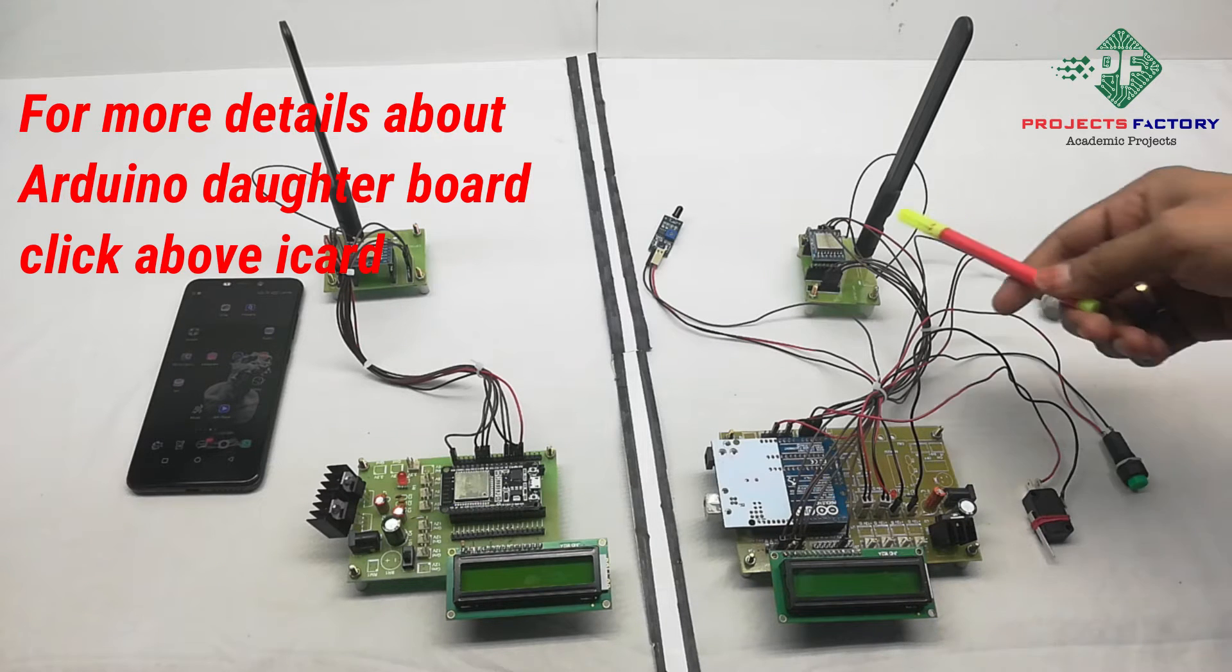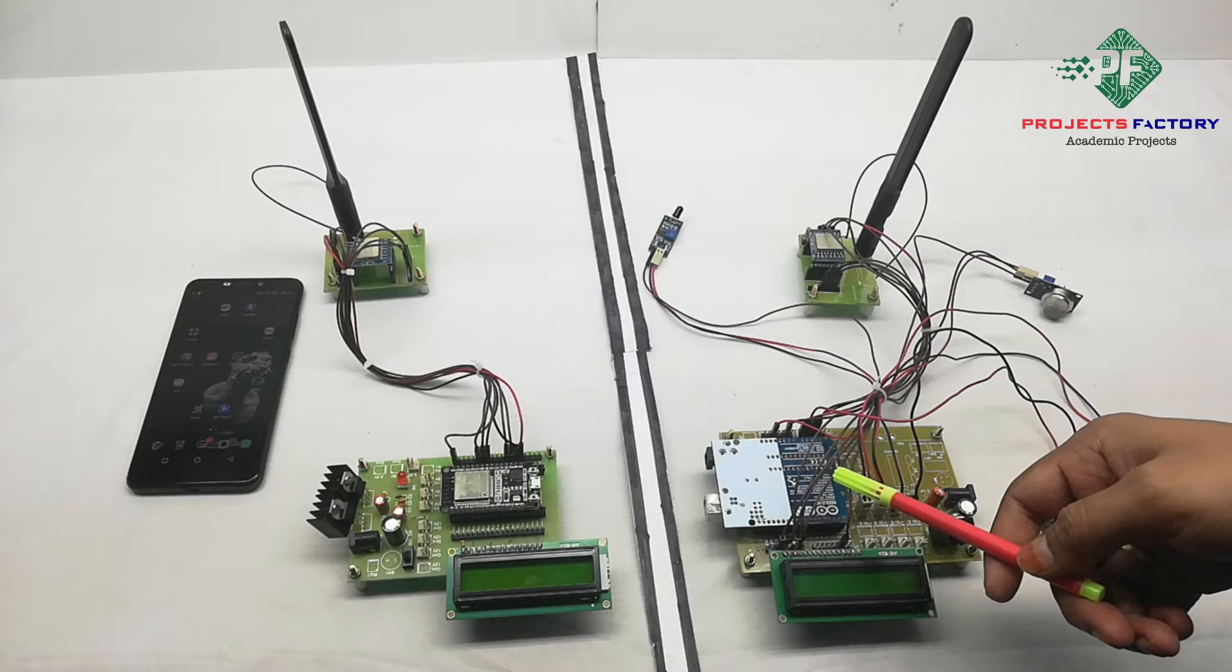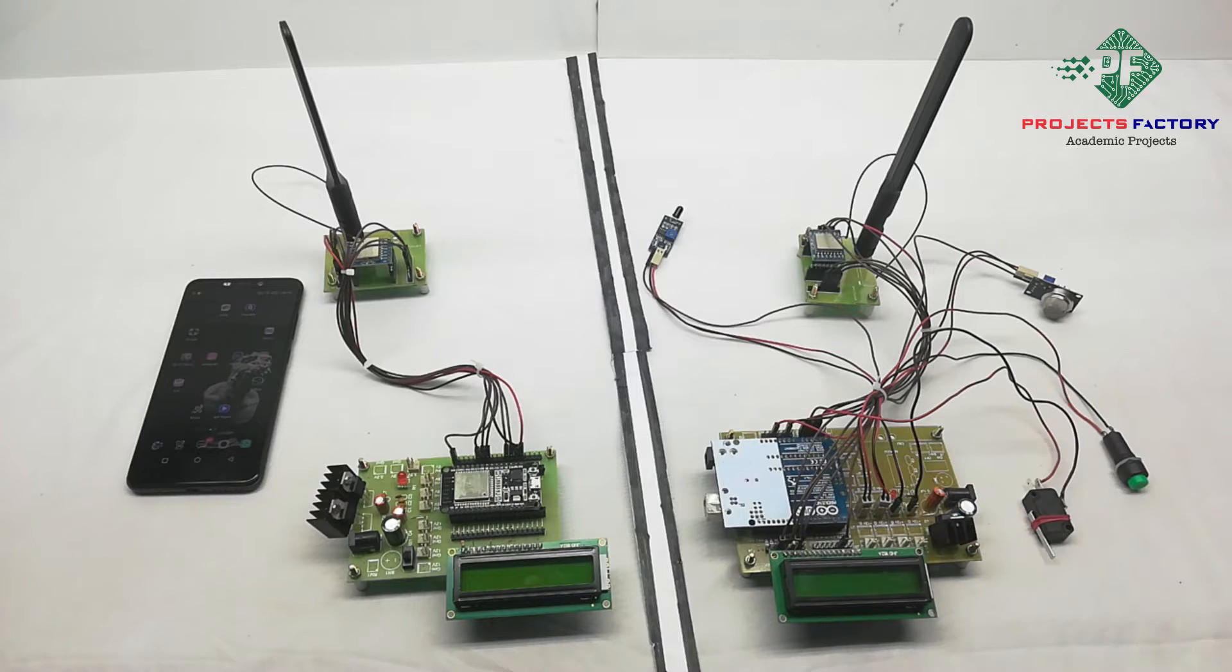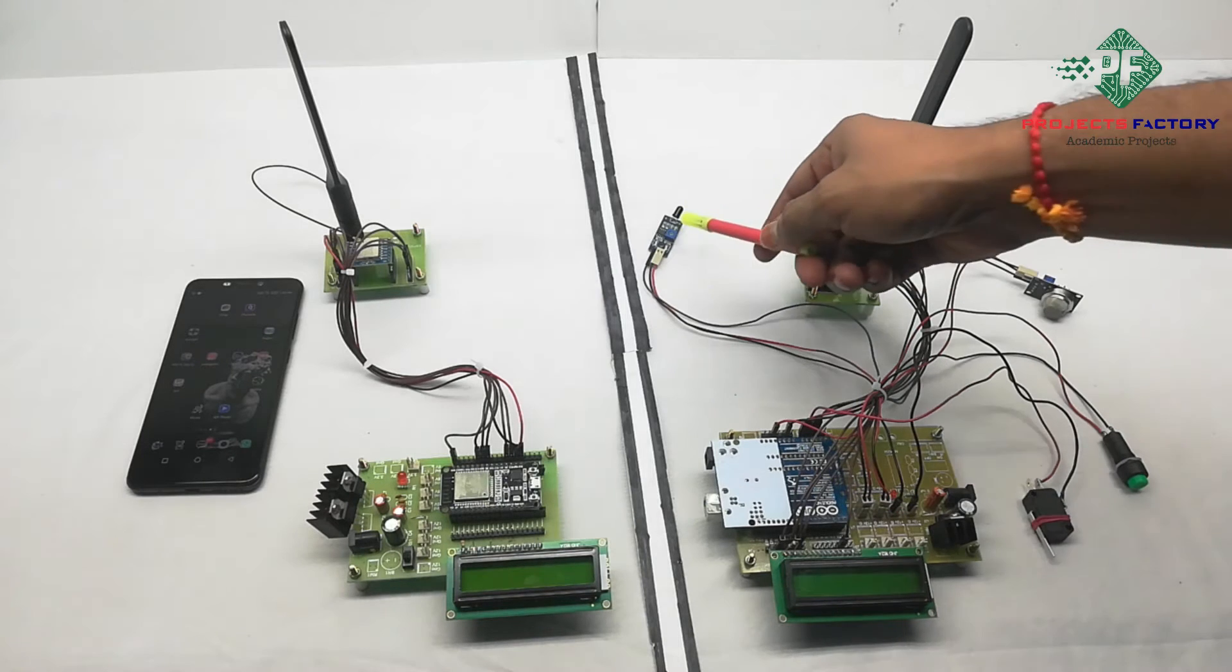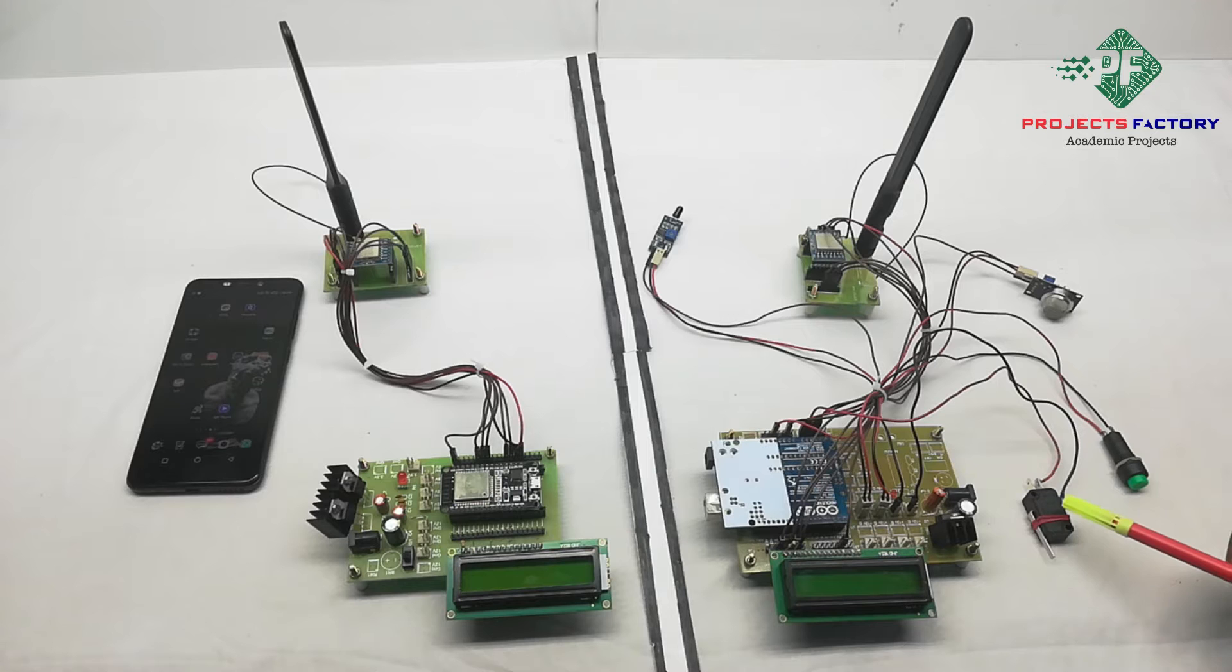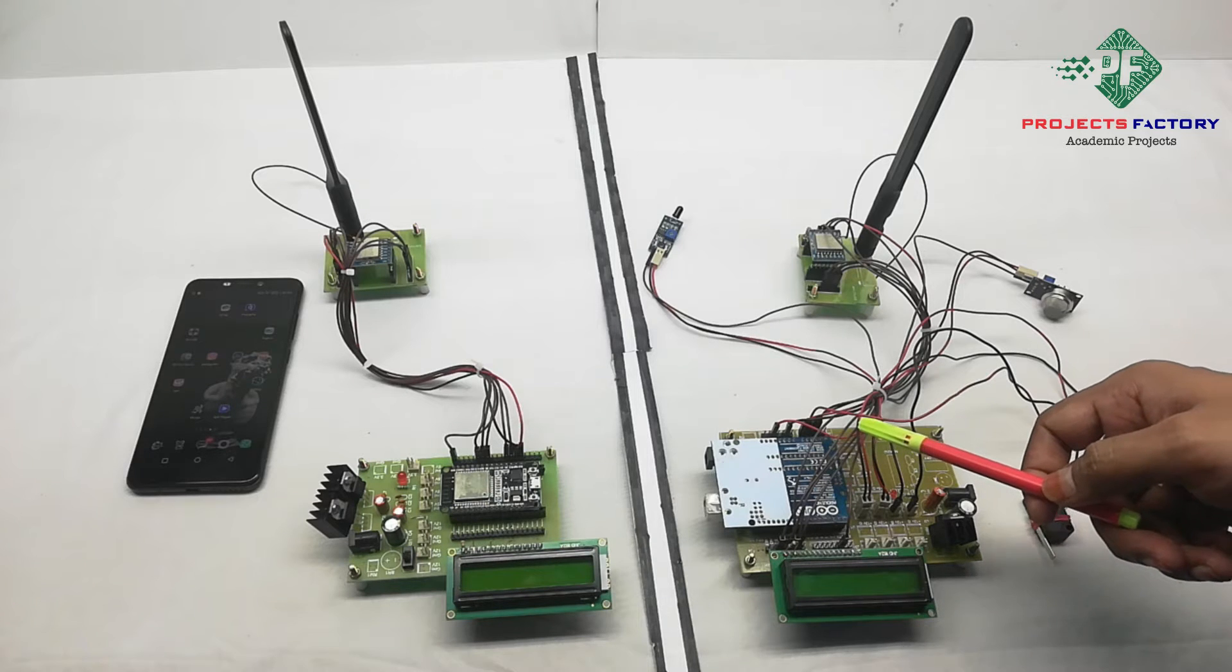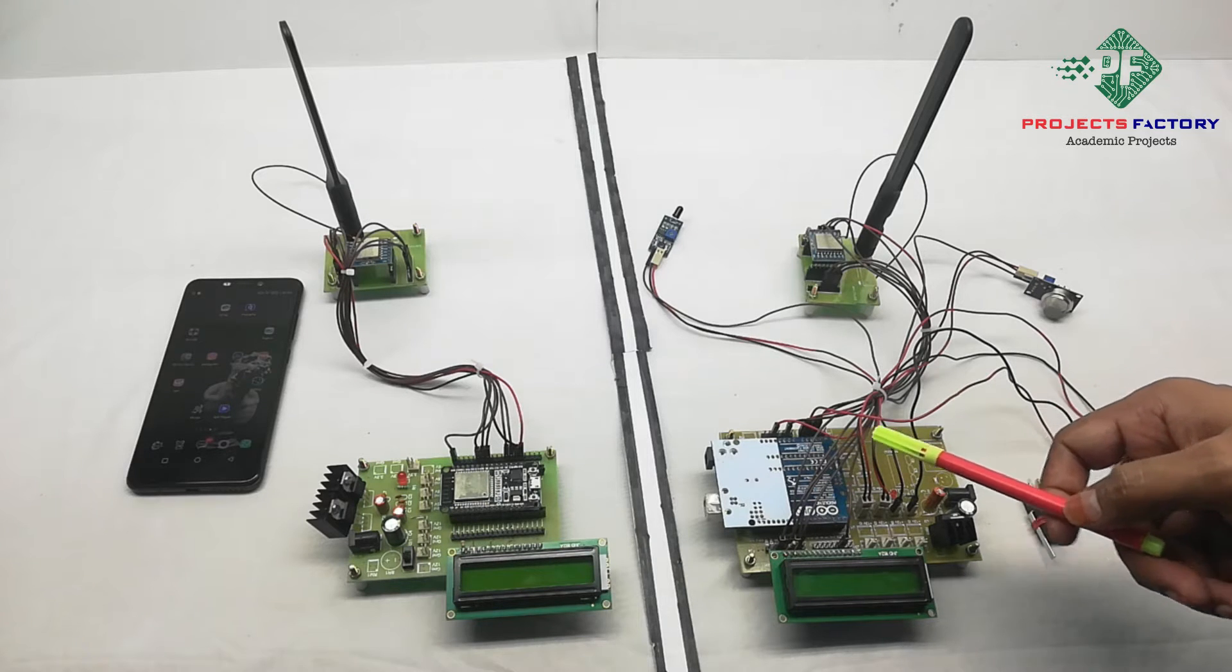LoRa module connected to Arduino SPI pins, fire sensor, smoke sensor, switch and limit switch connected to Arduino analog and digital pins respectively.